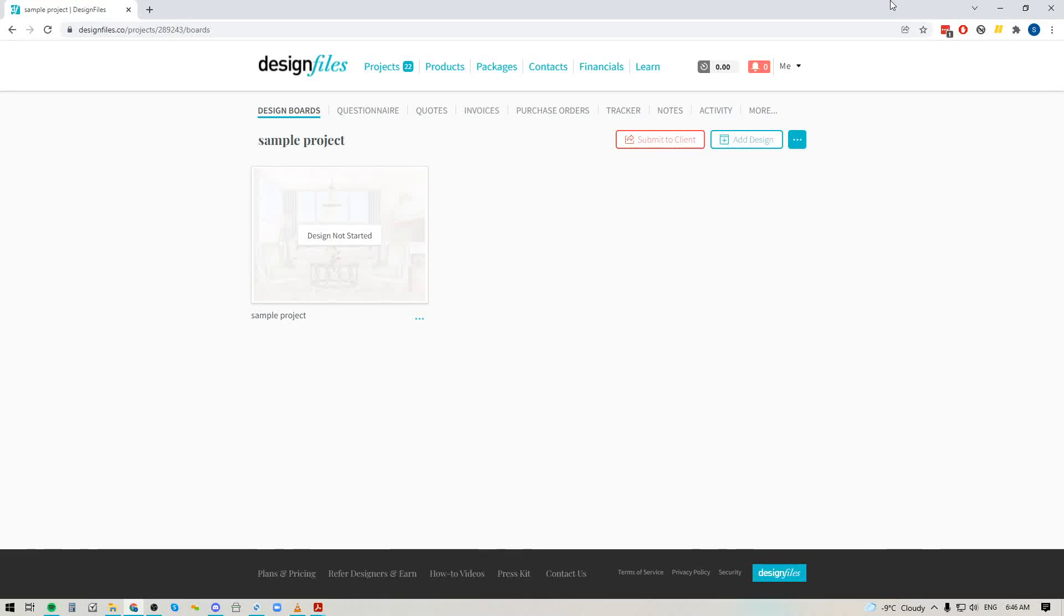Hey folks, Sheila here from Design Files. I just wanted to pop on with a quick video to show you a great new update that's been added to your Design Files account.